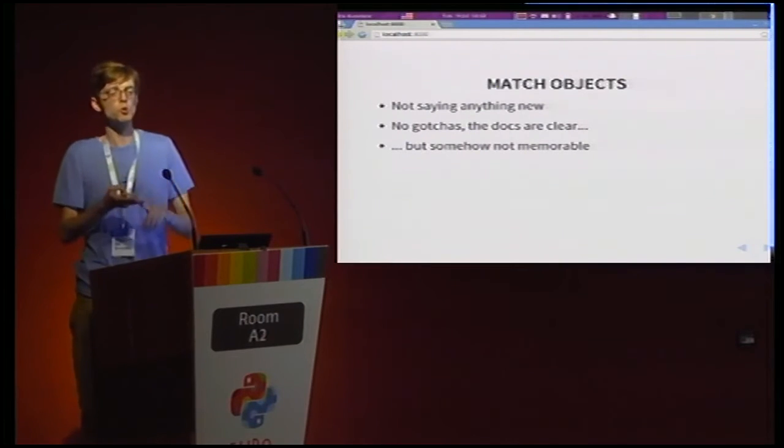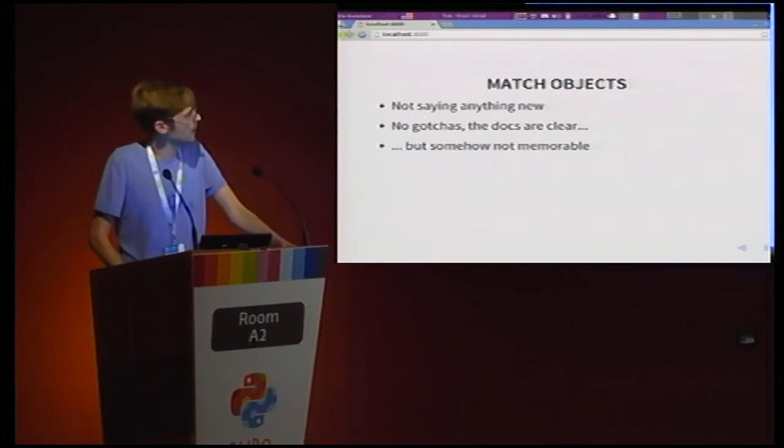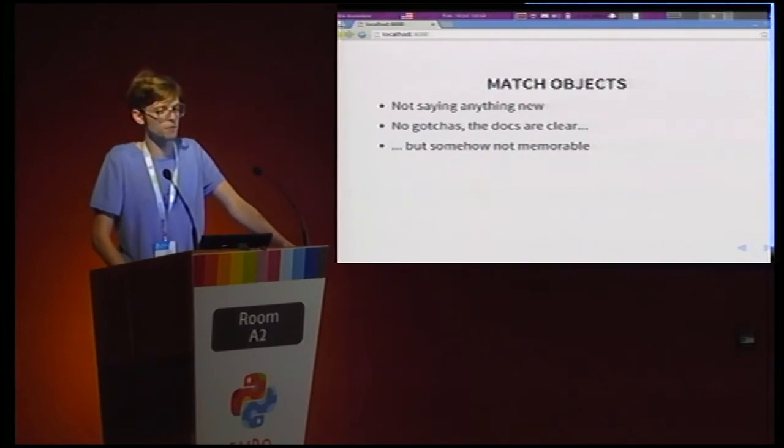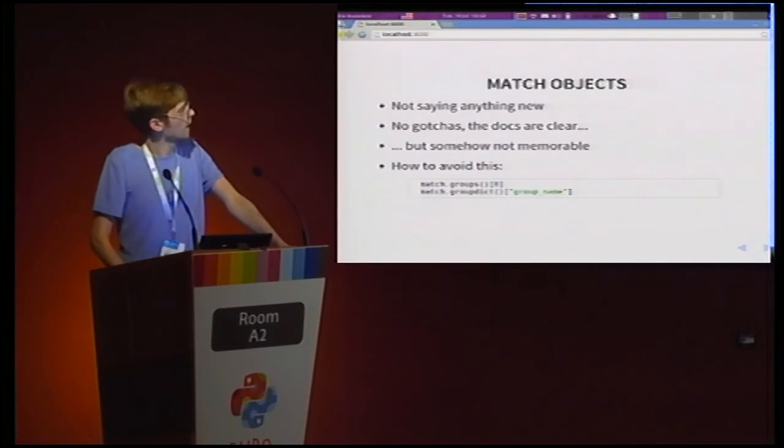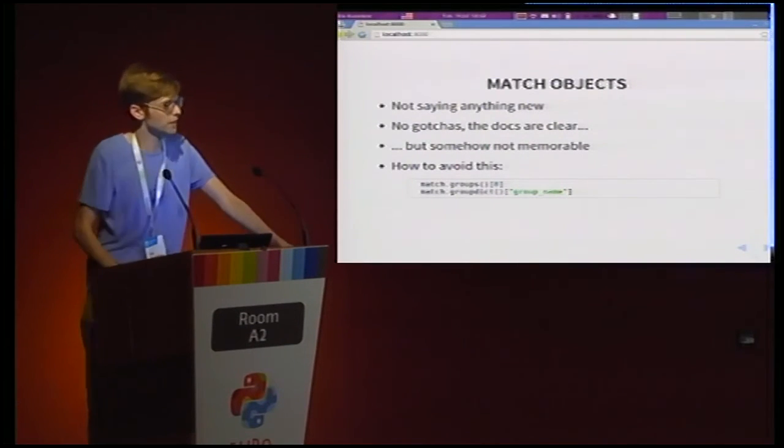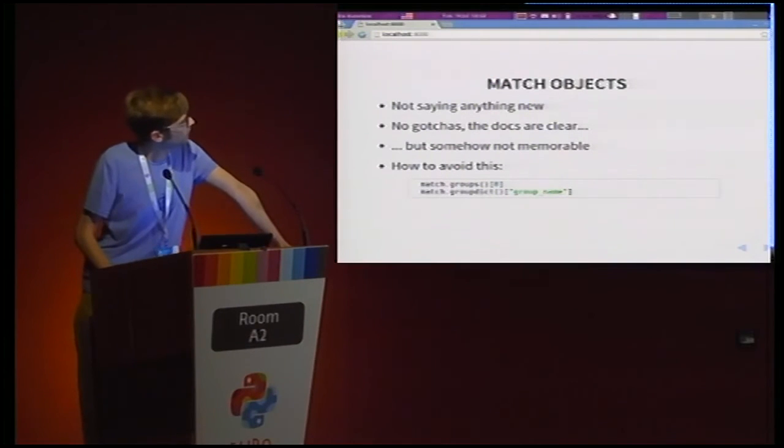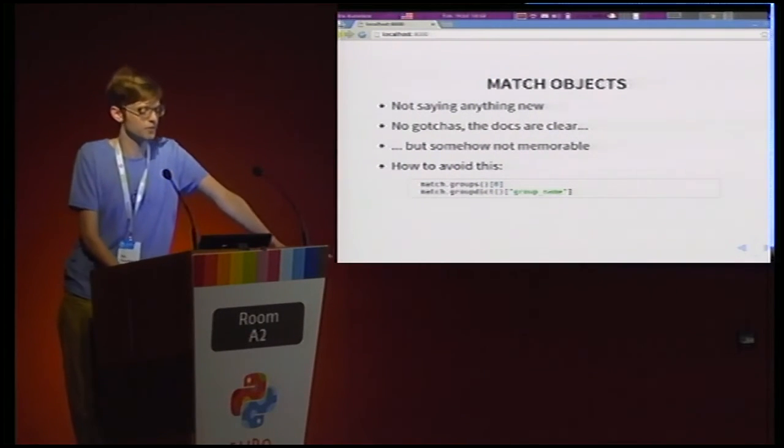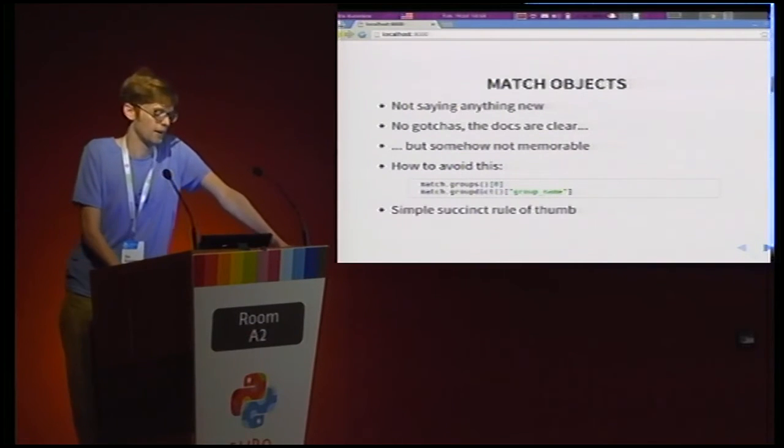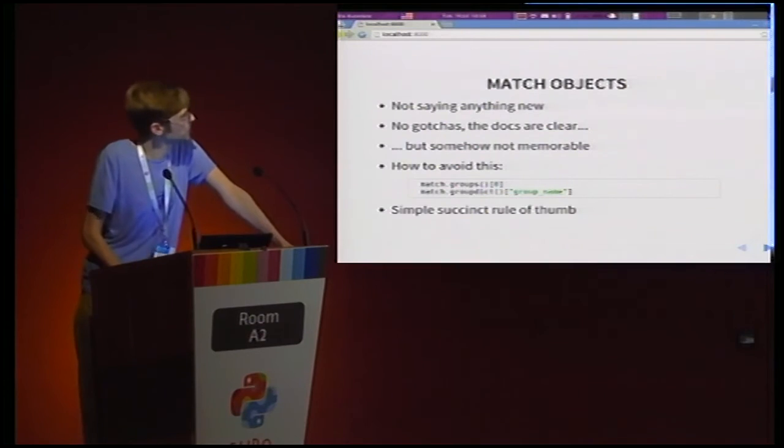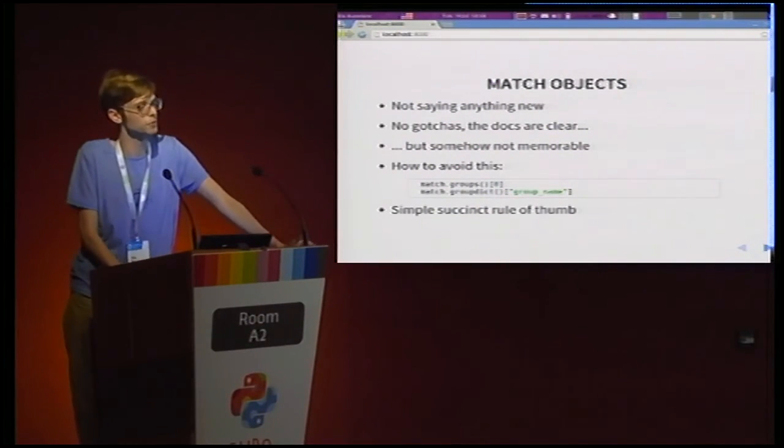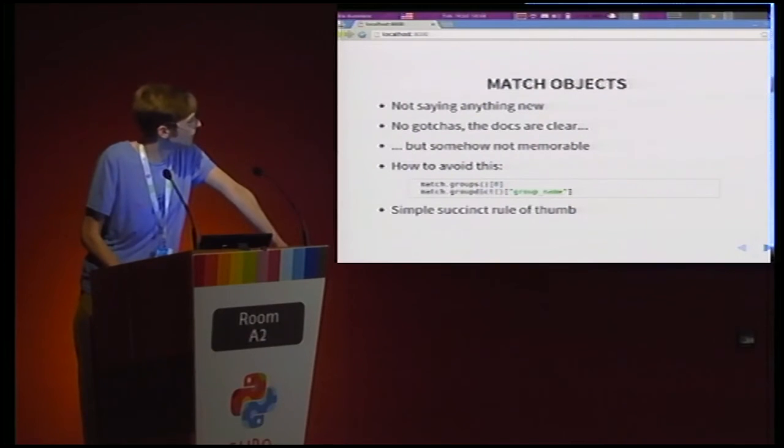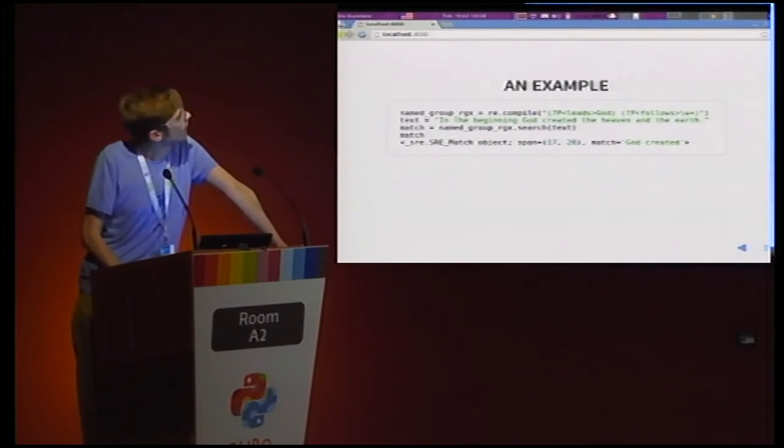All the difference between group, groups, group dict, and then all the other stuff that you can do with match objects kind of throws me off a little bit. And I don't think I'm the only one because I occasionally see code like this when I read others' code and my hope is that I'll come up with like a simple and succinct rule of thumb that will encourage people to sort of avoid using that because it's not really, you're not playing to its strength.